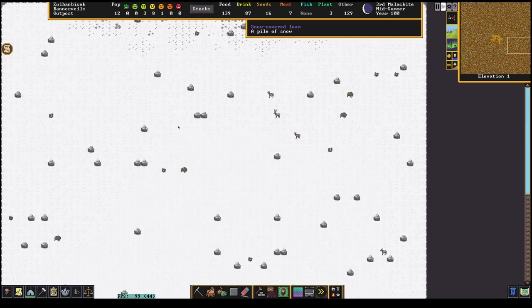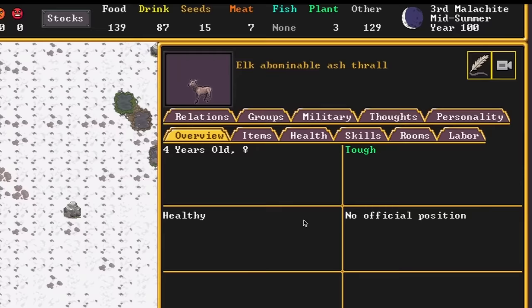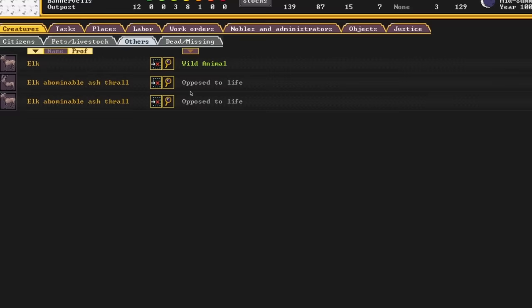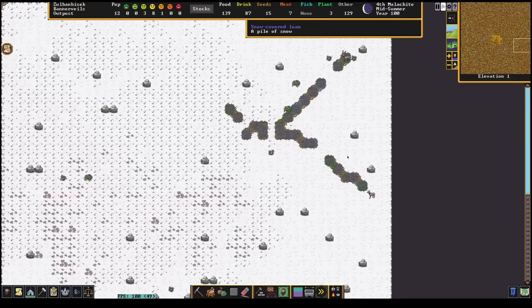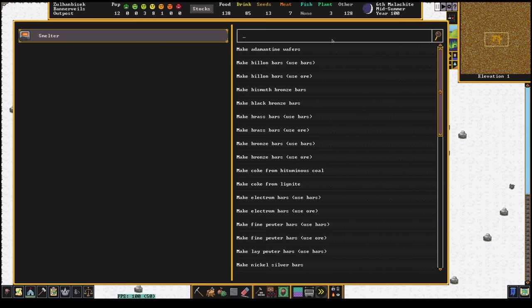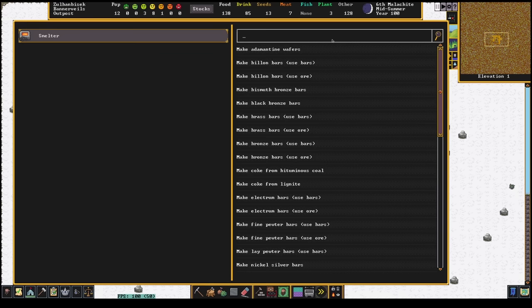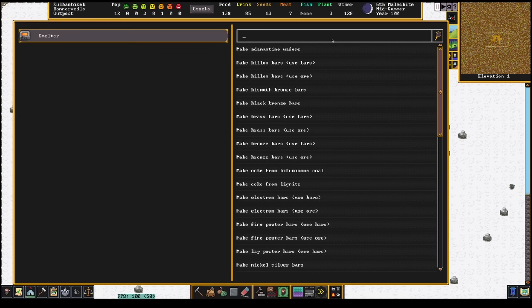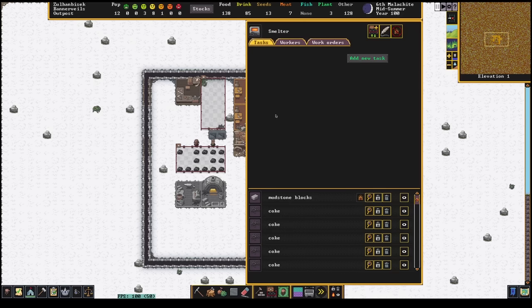Another wave of ash comes, and though it again misses the outpost, some passing elk aren't so lucky. They're immediately corrupted by the undead aura and enthralled to serve the necromancer responsible. They become opposed to life and will attack anything on sight, though these migrate elsewhere on their hunt.